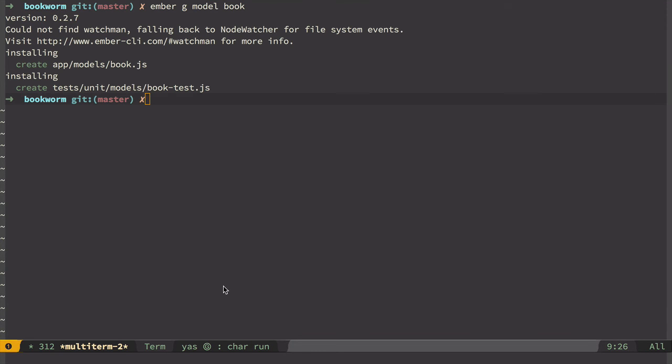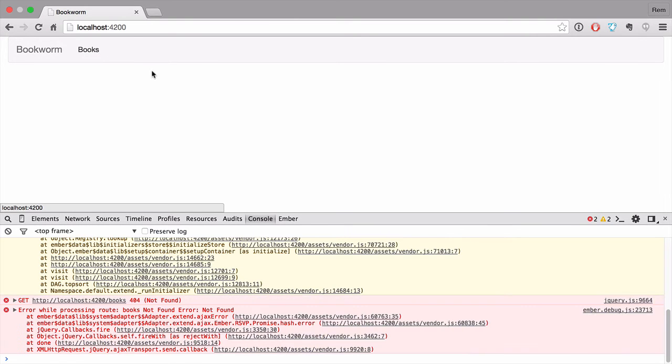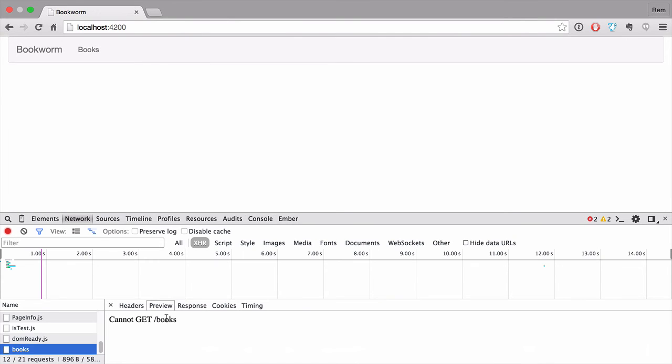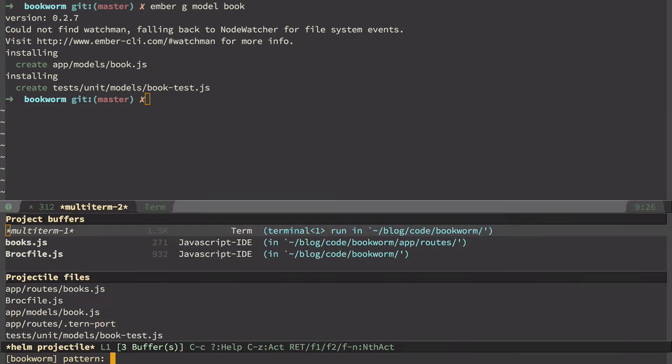Let's go back to browser and see our changes. If we go back to books again, now we see that we're making get request to the books API. And of course we can't find anything here. It cannot find this API endpoint.